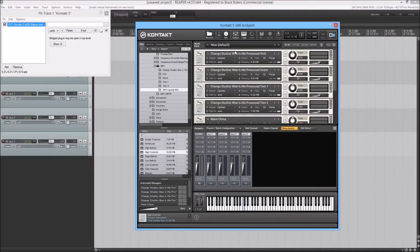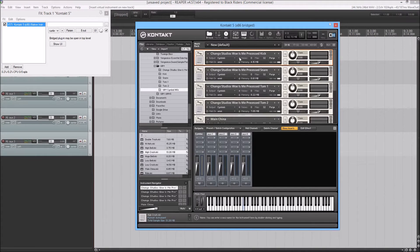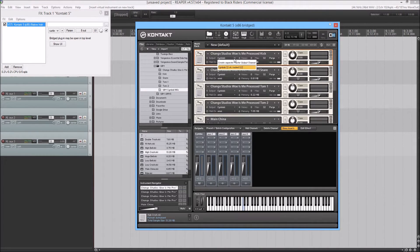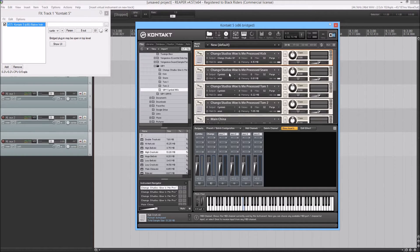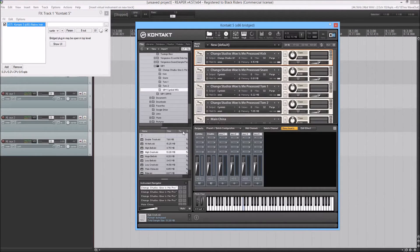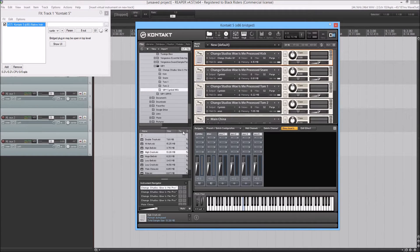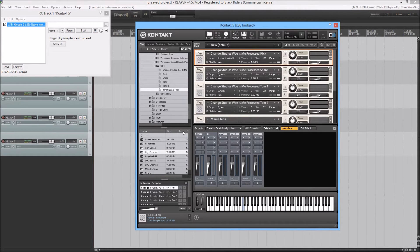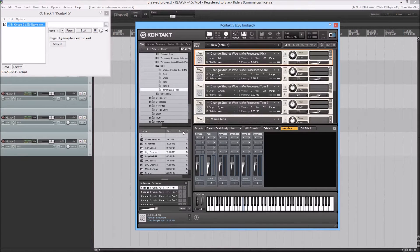Alright, but for the kick, snare, and toms, you're just going to create a separate master output channel and then just rename it. Can't spell today. Kick.